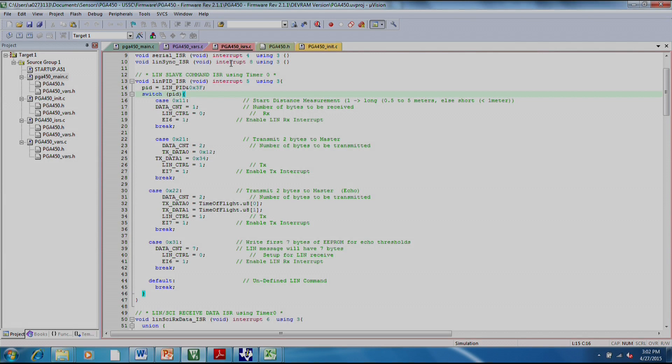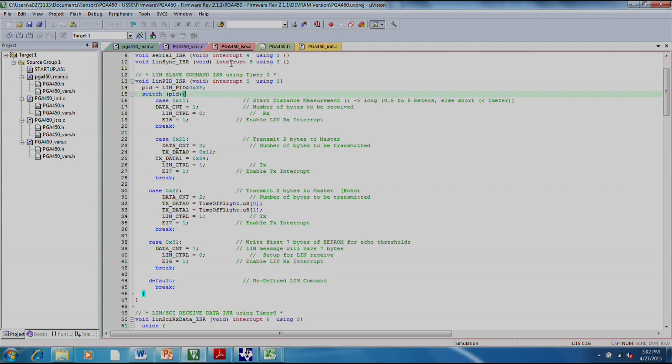The PG-450 is acting as a LIN slave node in this case. So the GUI is sending out the LIN message. It starts with a break field, then a sync field, and then a PID field. PID stands for product identification. And then finally are the data fields.